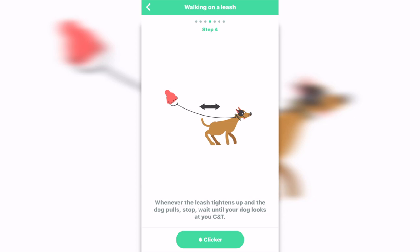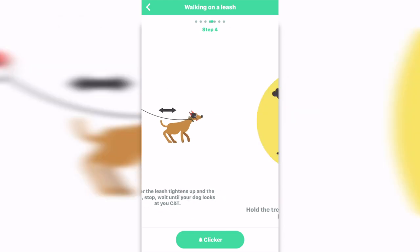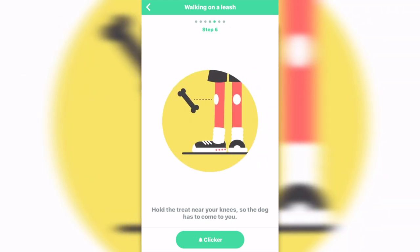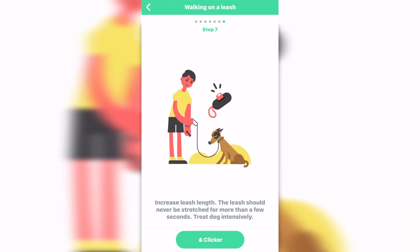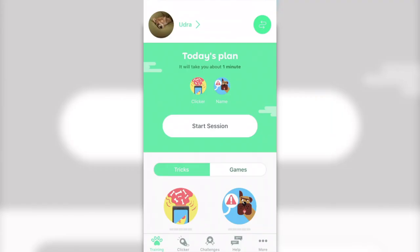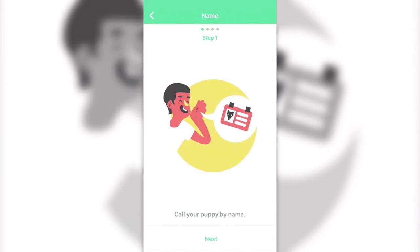You can change direction and increase the length of the leash. Wherever the leash tightens and the dog pulls, stop and wait until your dog looks at you. Hold the treat near your knee so the dog has to come to you. If your dog keeps pulling, change direction. You can press the clicker anytime — the leash should never be stretched for more than a few seconds. That's so cool!